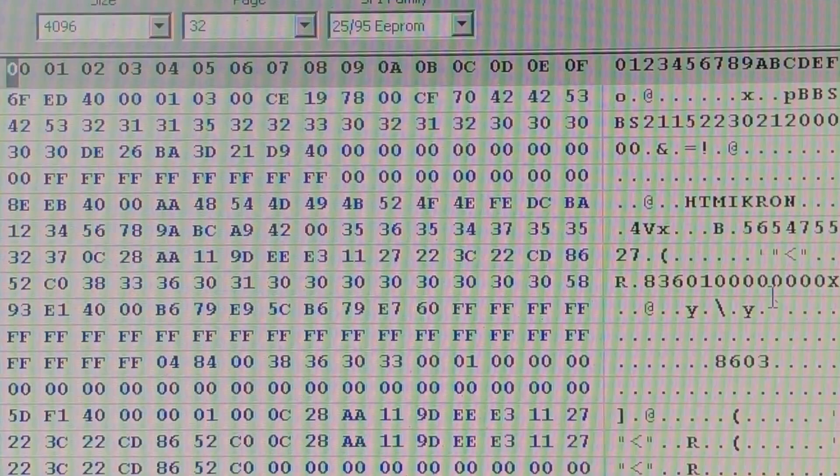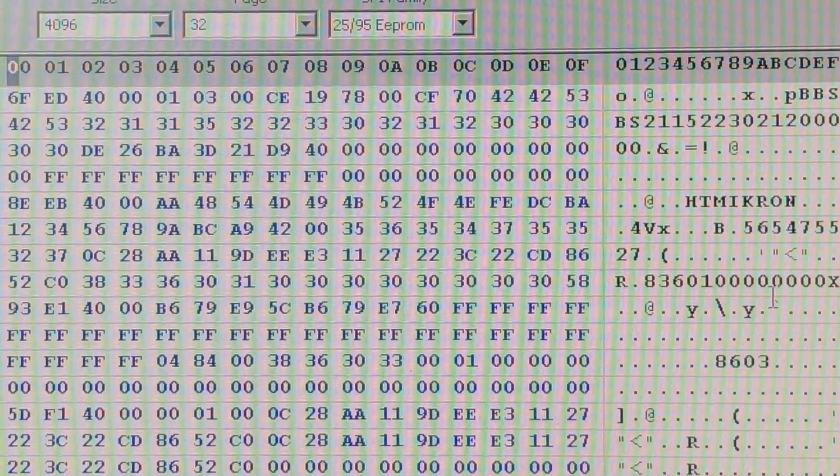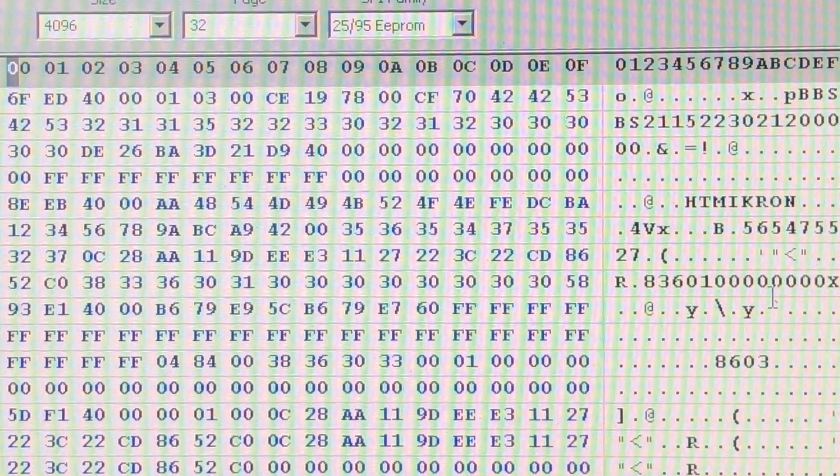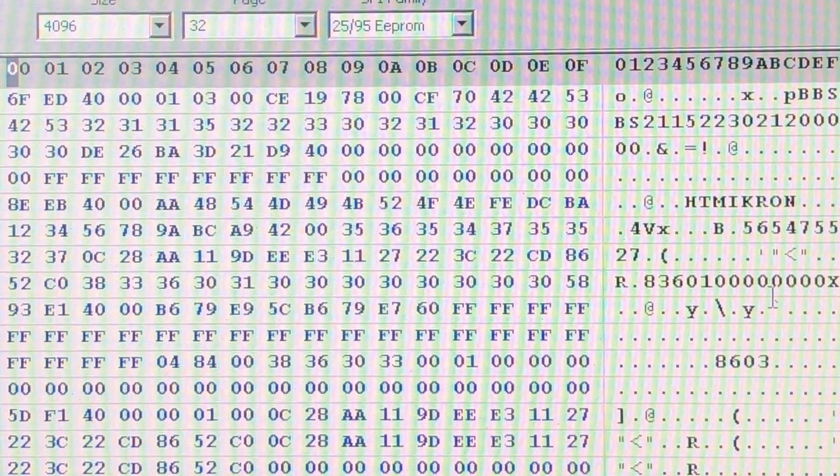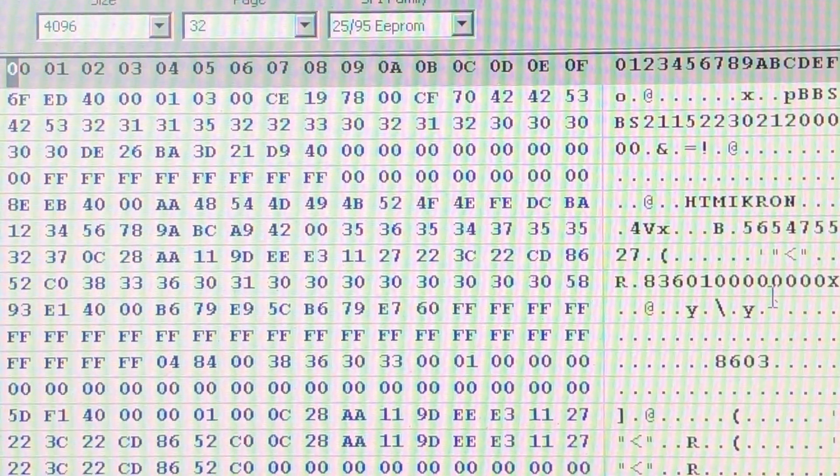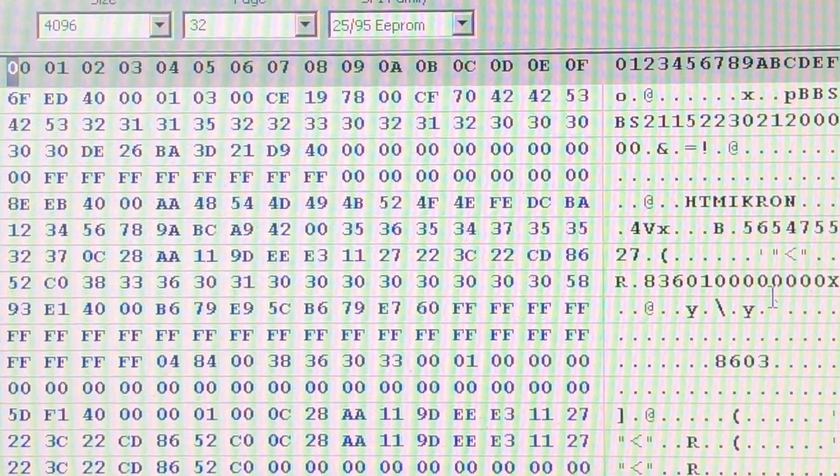Well those actually correspond if we go take a look at the cover of the body control module. We can see there's that 211522302 number, there's that 56547555 number, and there's that 83601 million something X number.